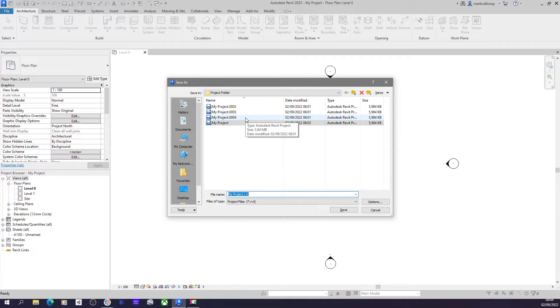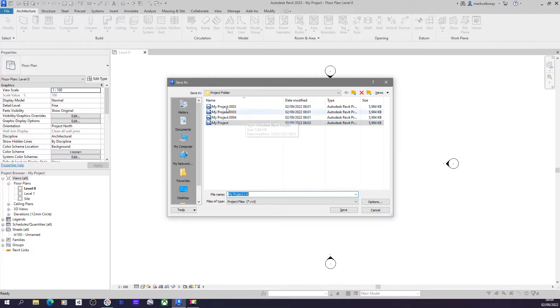And the number of these backups that you have within the folder can be controlled, and you can get rid of them as well if you don't want all these additional files cluttering up your folder. But it's useful to keep this on. So how do we control this?